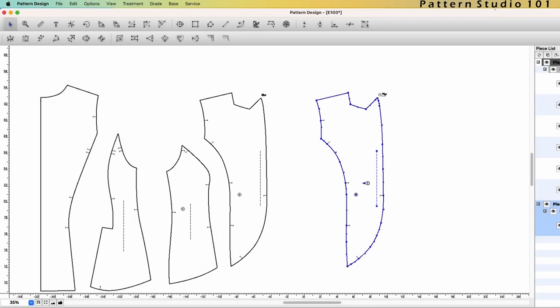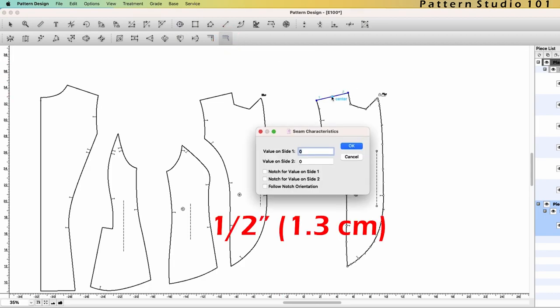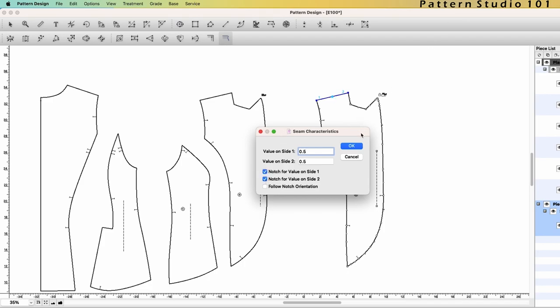Let's add seam allowance. Select the shoulder line. Select tool seam allowance. Half of an inch. And I want to have notches on both sides. And click OK.